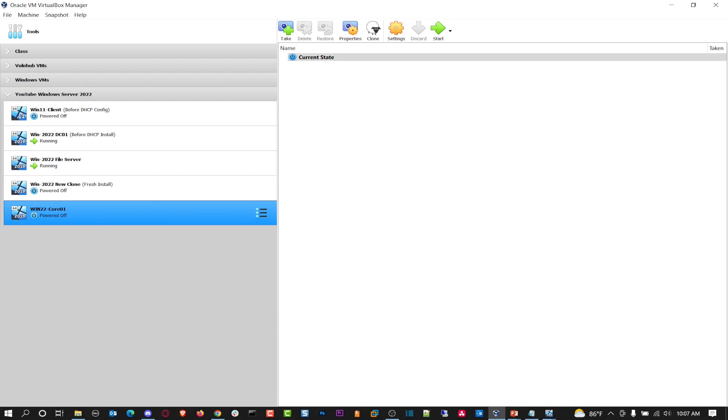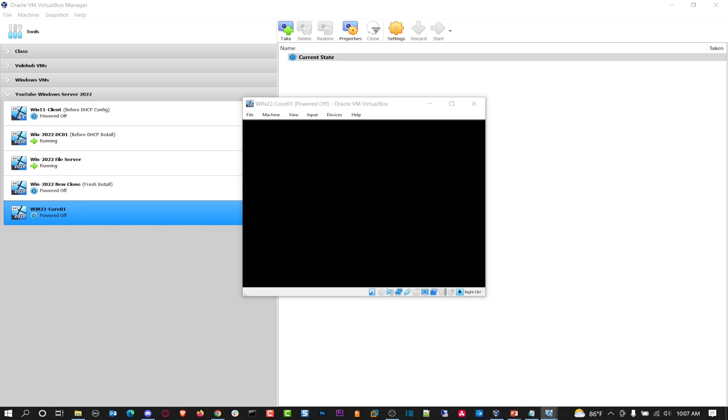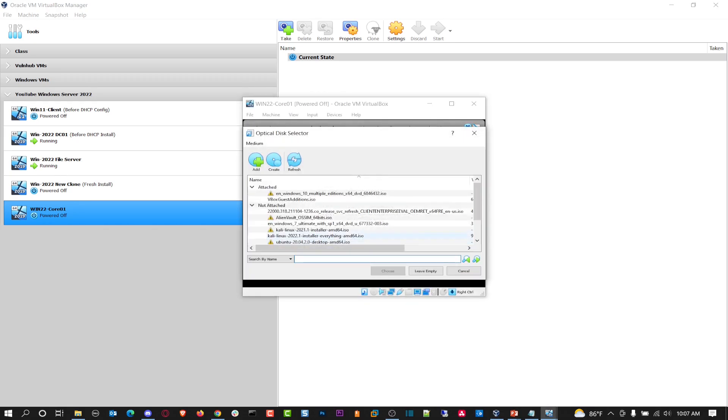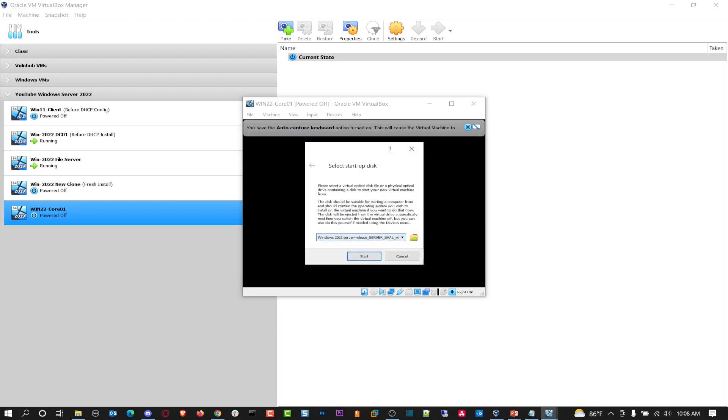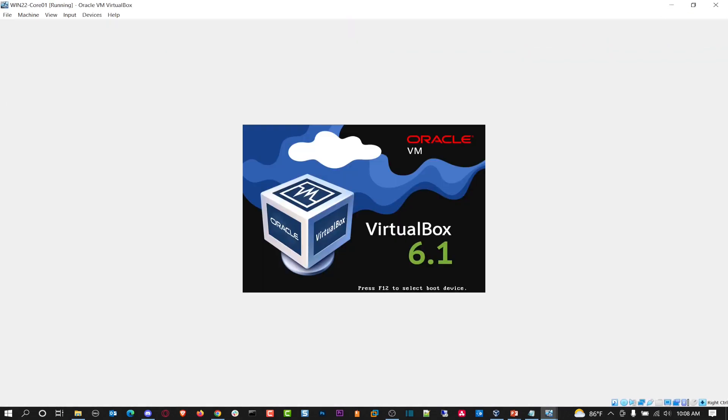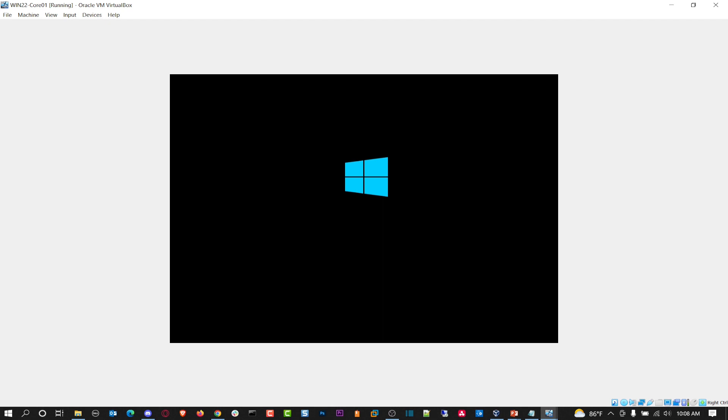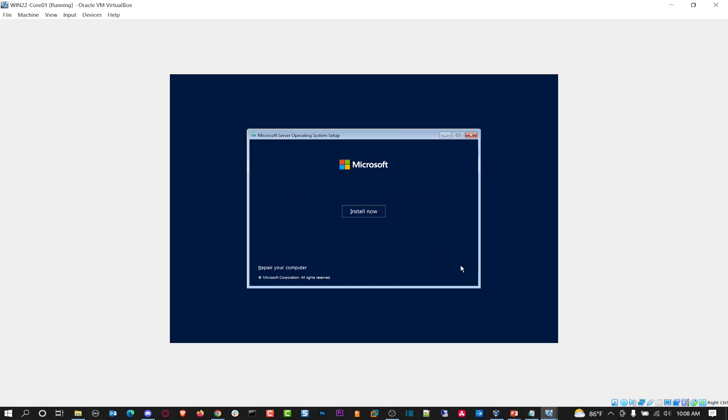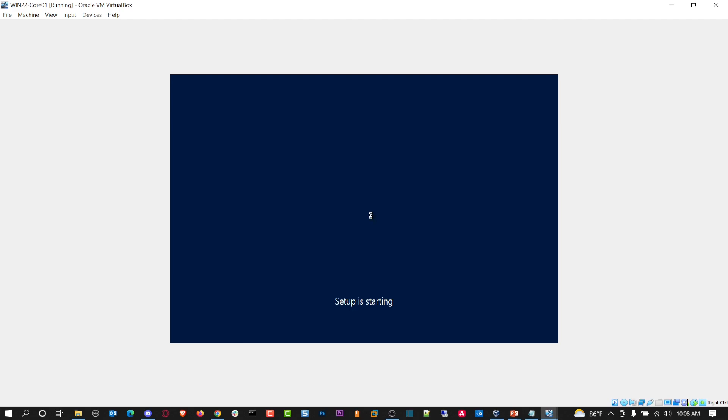I think we should be golden. So let's go ahead and hit okay here. And we'll give that a moment and then we can double click on it. And then once this starts up, we'll start installing Windows Server core. We're not going to be using Windows 11, using 2022. Let that do its thing.